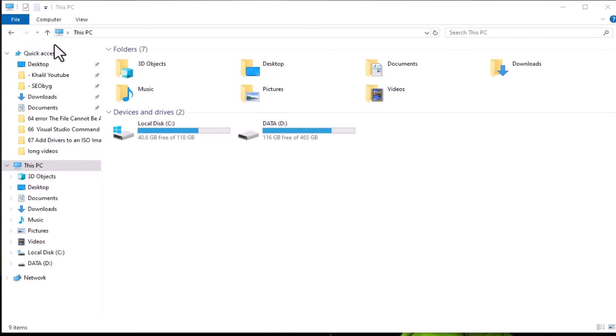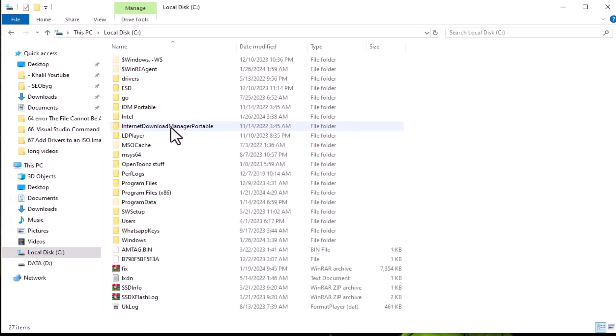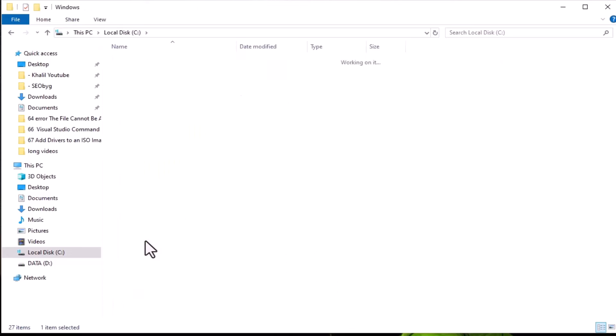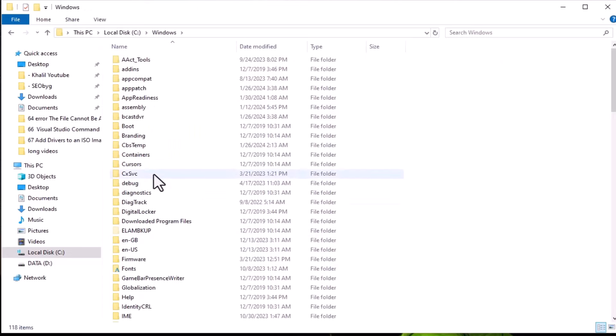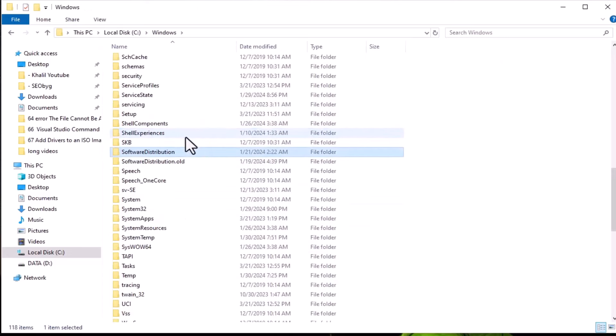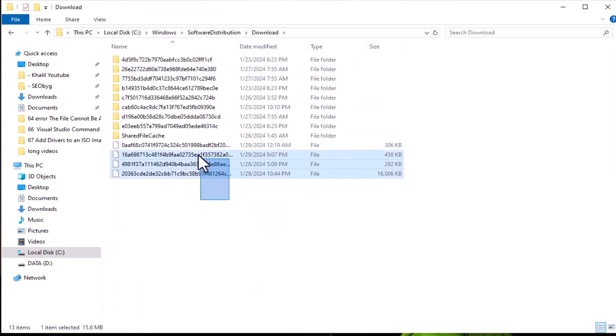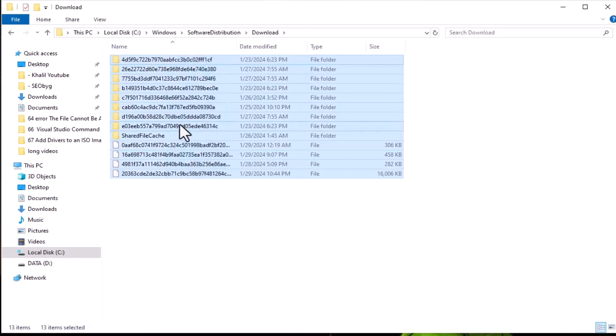Step 3. Open the Software Distribution folder on your computer. Navigate to the C drive, then the Windows folder, followed by Software Distribution. And finally, the Download folder. Delete all its contents.